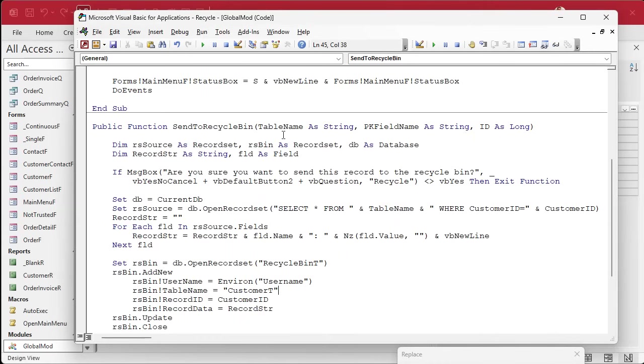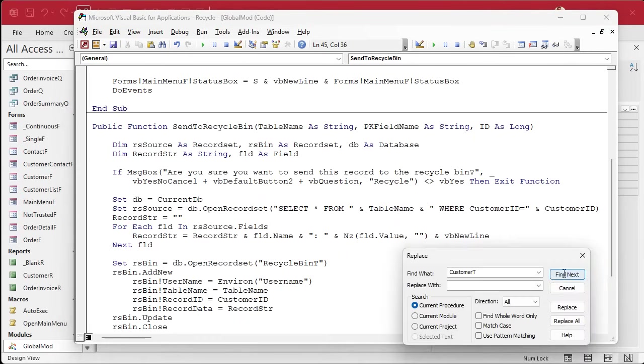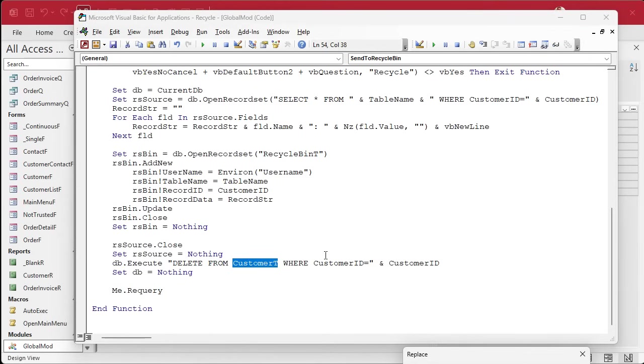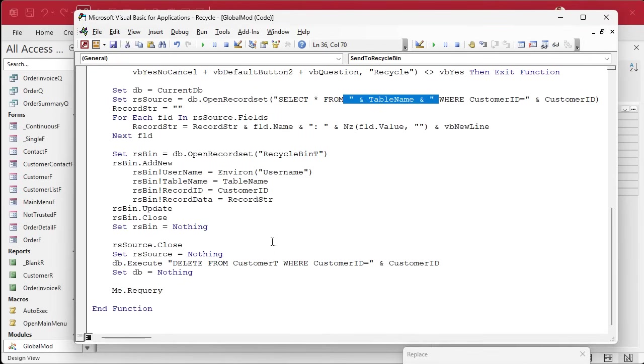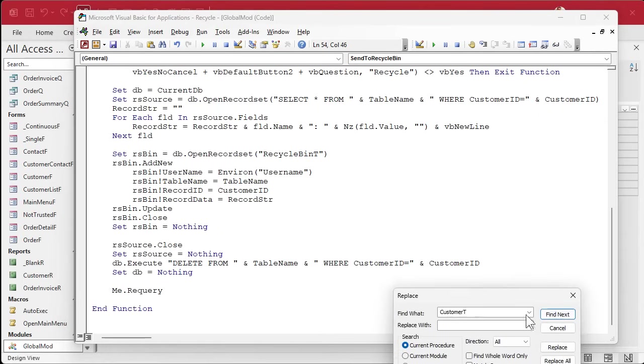So again, replace this. I'm just going to copy this. Replace that customer T with that. Okay, find the next one. All right, down here, same thing, and we can just do this. Watch. Copy that and stick it right there. Get rid of those extra spaces.